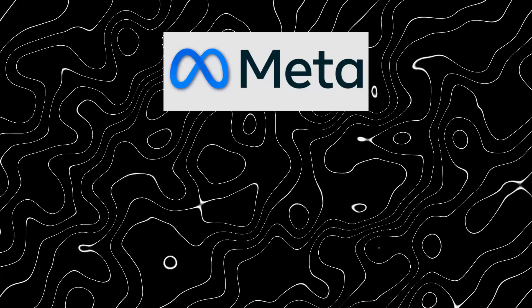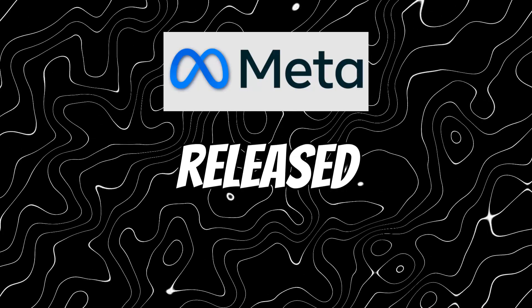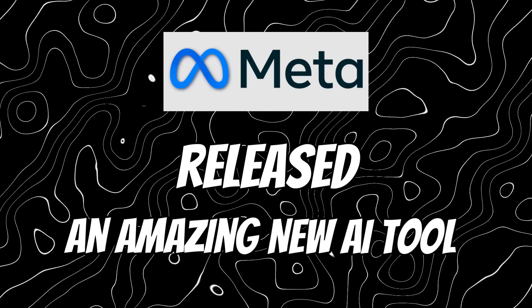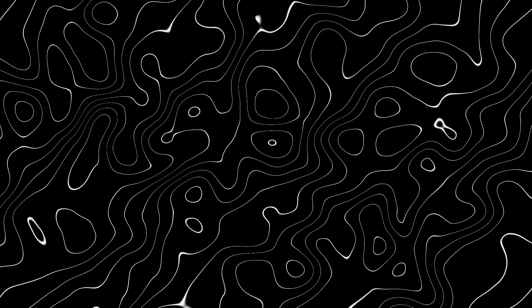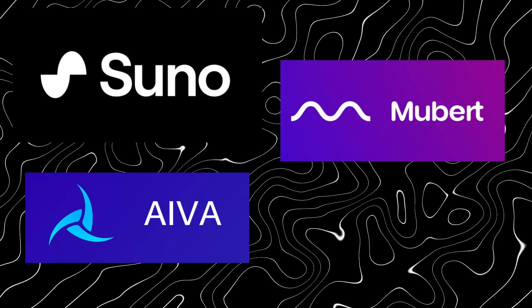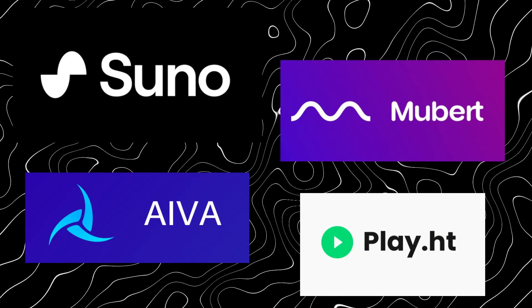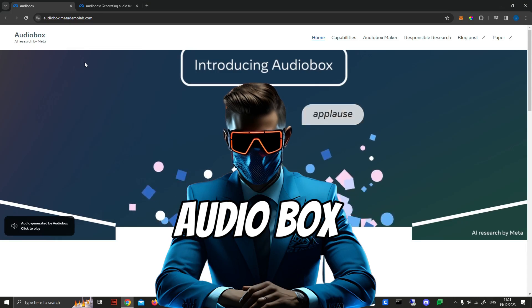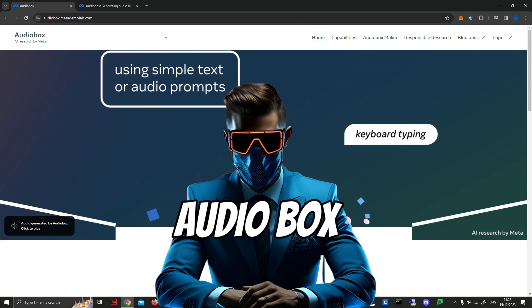So somehow I missed that Meta just released an amazing new AI tool that completely exceeds anything we have right now, and it's called Audiobox.